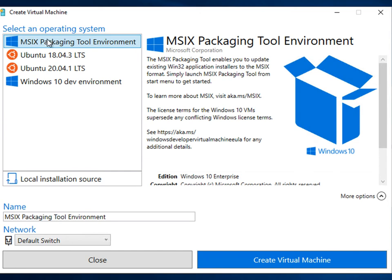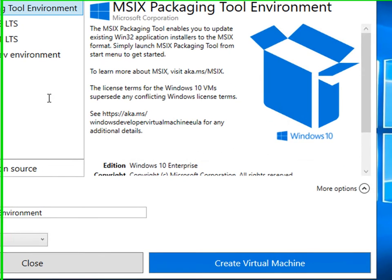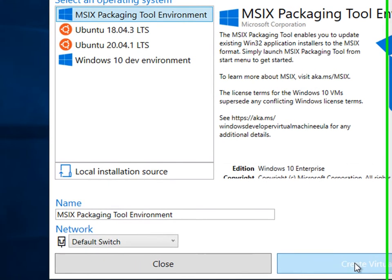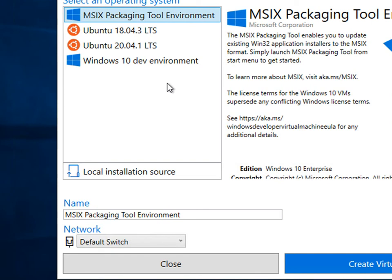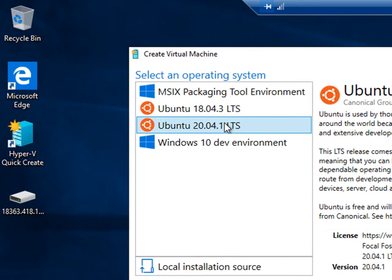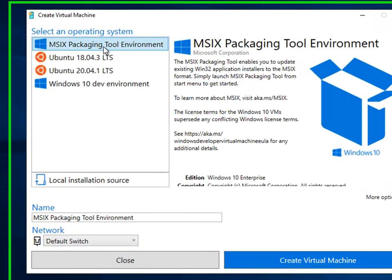This is on a Windows 10 VM and bundled in with Hyper-V is the MSIX packaging tool environment called Hyper-V Quick Create. It's got operating systems built in that you can boot up with the MSIX packaging tool pre-installed, or we could create our own virtual machine or boot to Ubuntu or Windows 10 development environment.